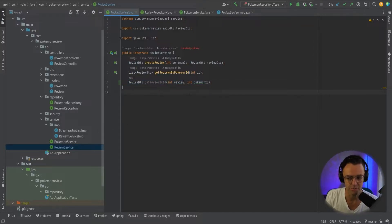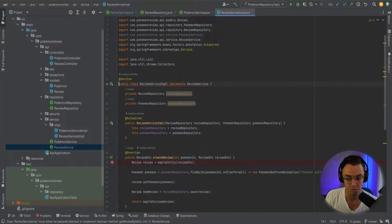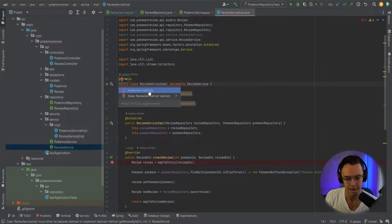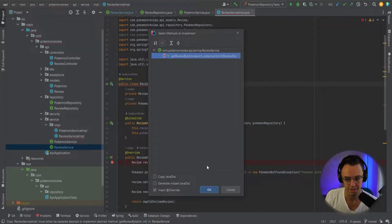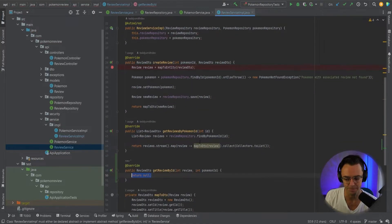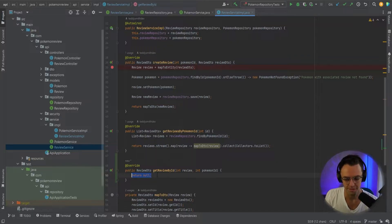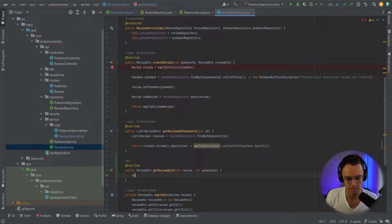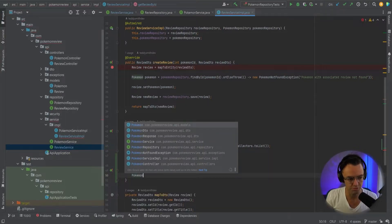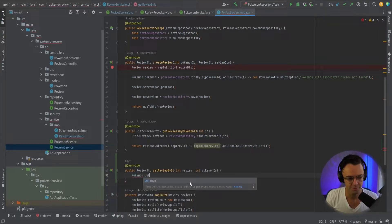As soon as we do this, we get our related problem up here, which is something that we want. We're going to go ahead and implement this method. This one's actually going to be a little bit longer than our Get Reviews by ID, so we're just going to go up here and first find our Pokemon.